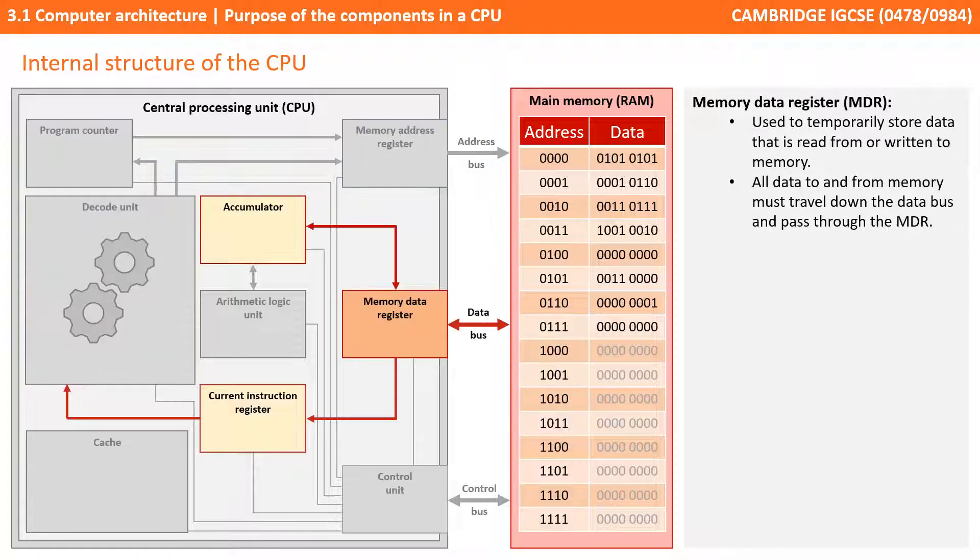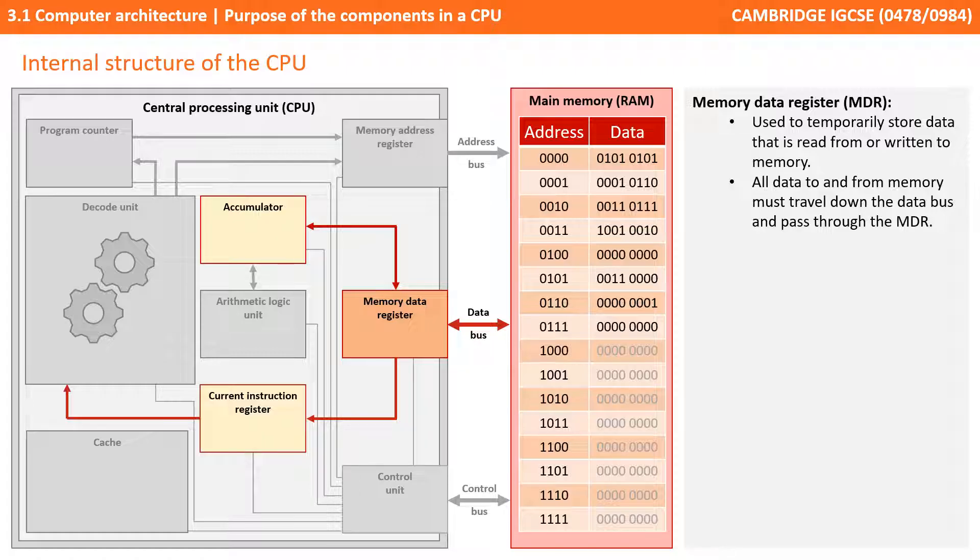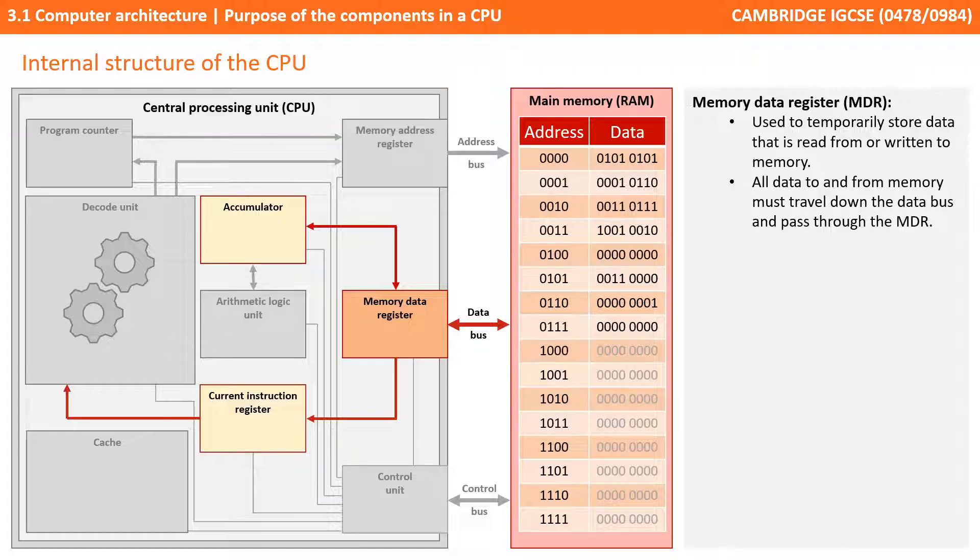The memory data register is used to temporarily store any data which is read from or is about to be written to main memory. It's sometimes referred to as the memory buffer register and is nicknamed the gateway to the processor. This is because all data which is going to be written to or read from the memory must first pass through the memory data register.